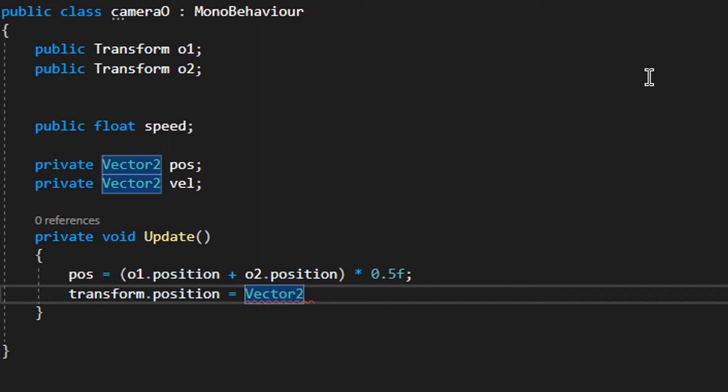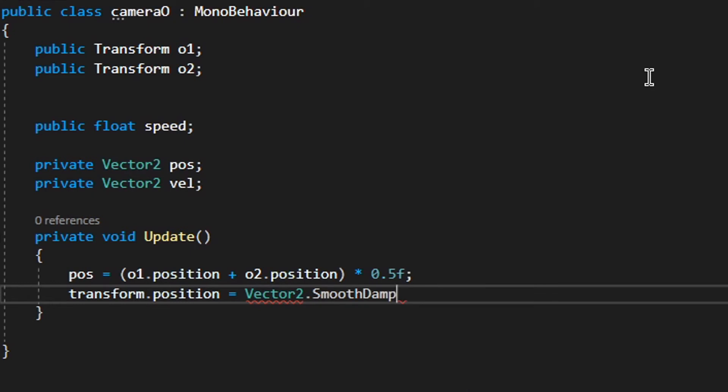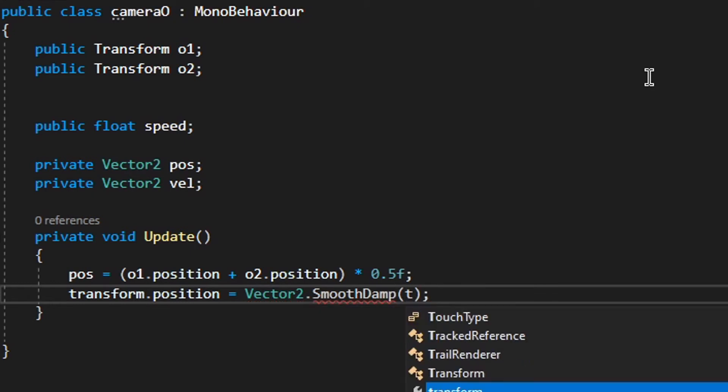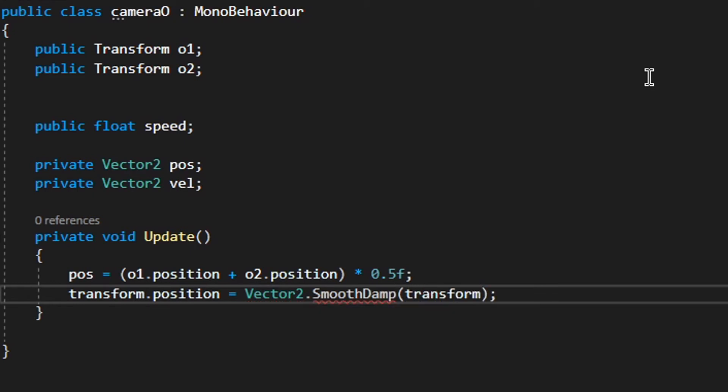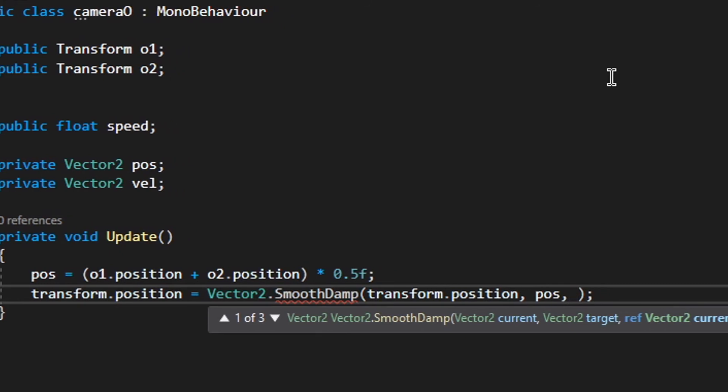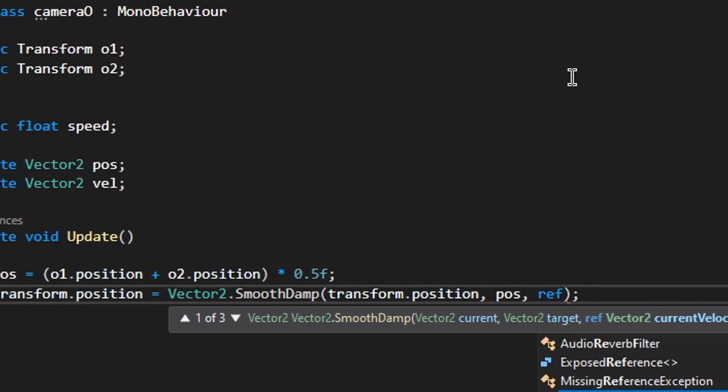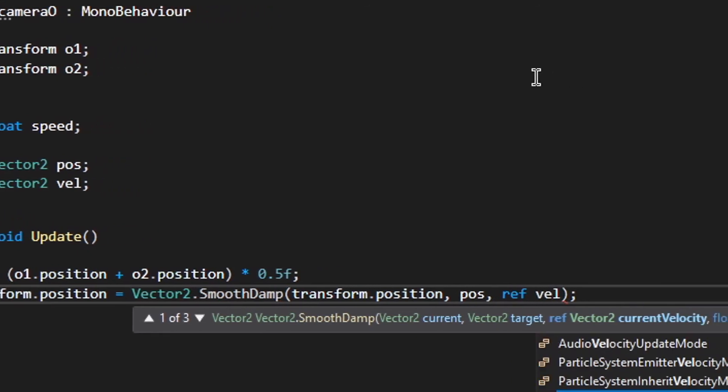And at this point, I want to make the camera follow smooth. So just type Vector2.SmoothDamp, and then brackets, and transform.position, pos, and ref vel, and then the speed.